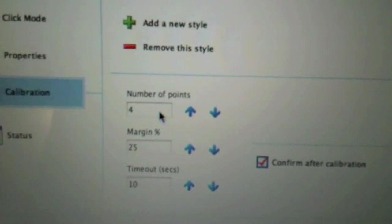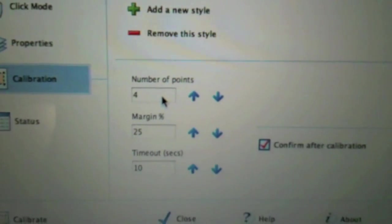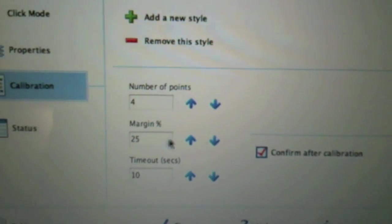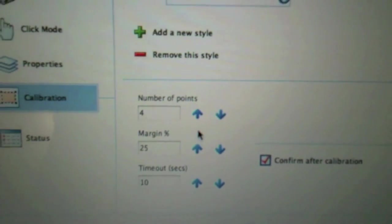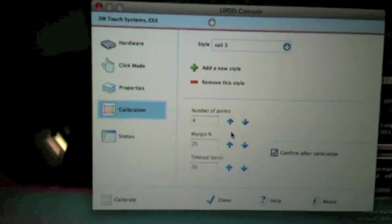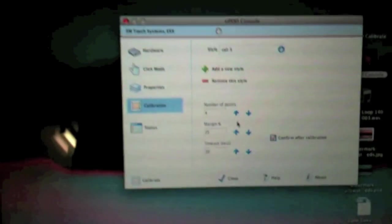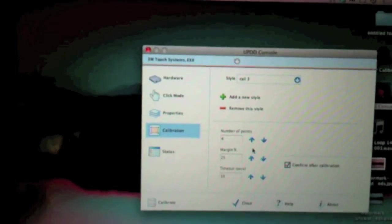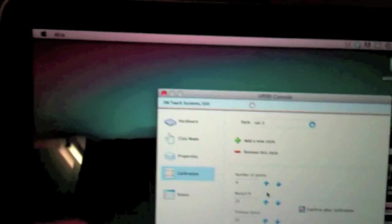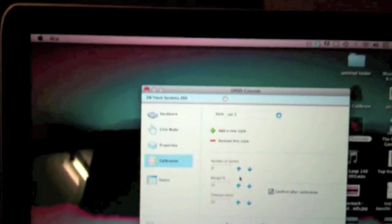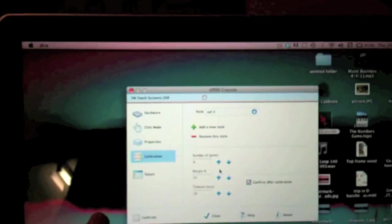You can see here I've got it set on 4 points and a margin of 25%. The number of points is the number of crosses that it will put on the screen for calibration. And the margin is how far in from the edge it will place the crosses.